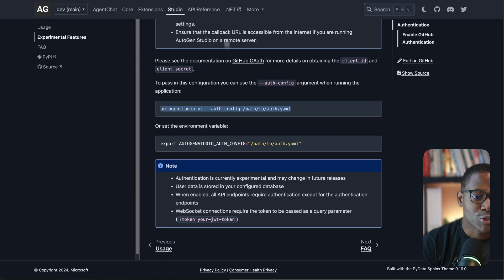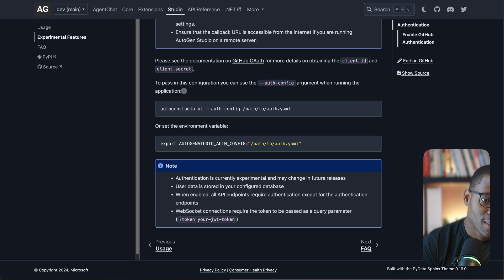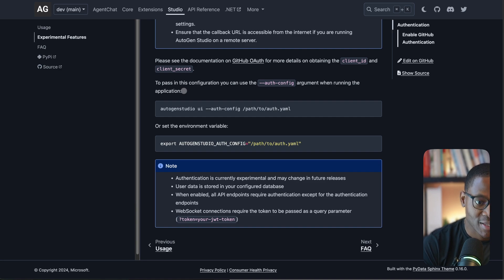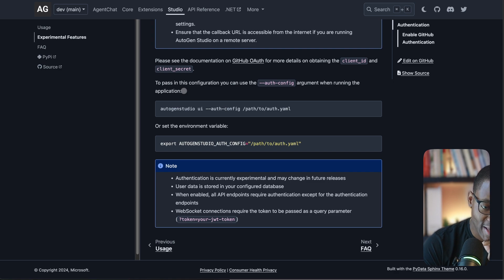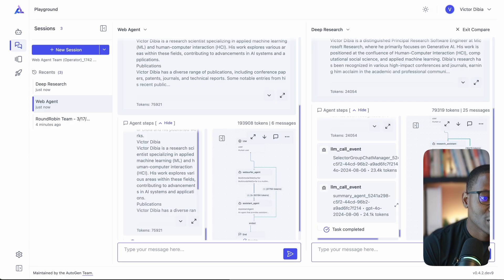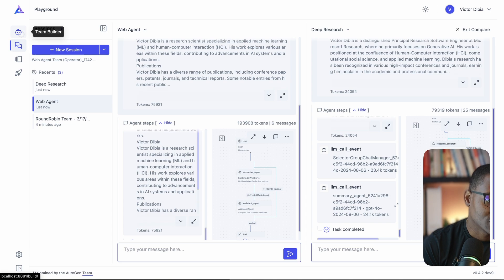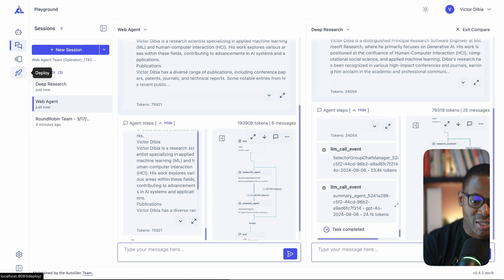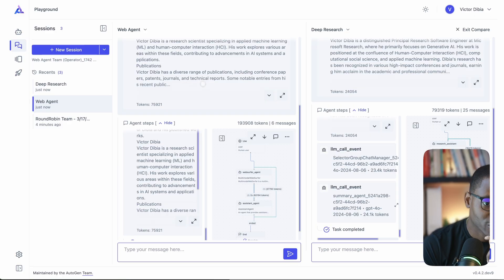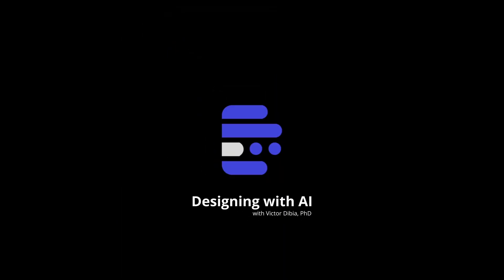Once configured, every user of AutoGen Studio must authenticate before using the app. This does not immediately provide full security — it provides authentication, meaning it verifies that users have access to the GitHub account they signed in with. The practical effect is that only the sessions, teams, and settings created by a given user are shown to that user. However, things like code execution are still shared across all users of that installation, so more work is needed — which is why this feature is still experimental.